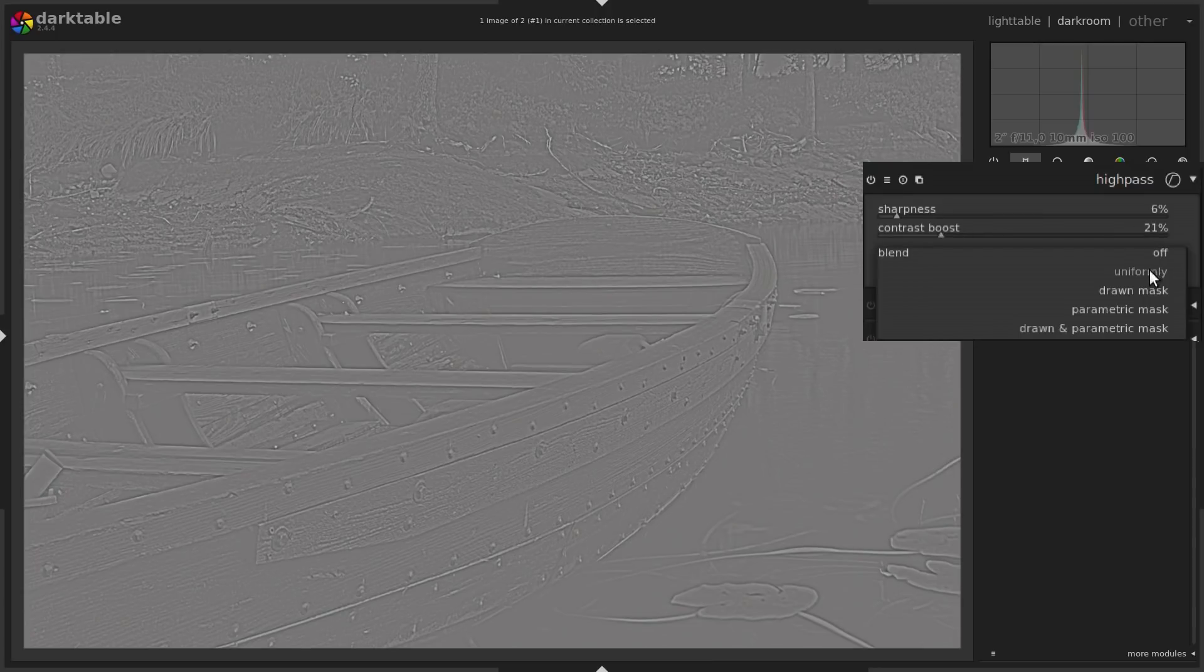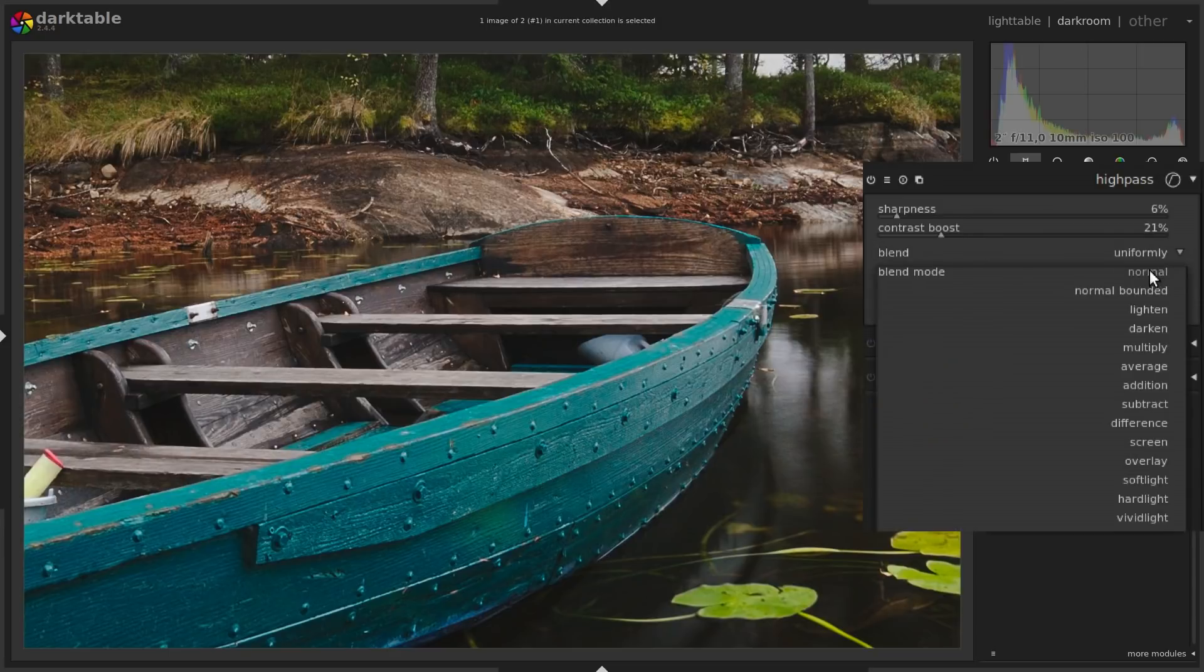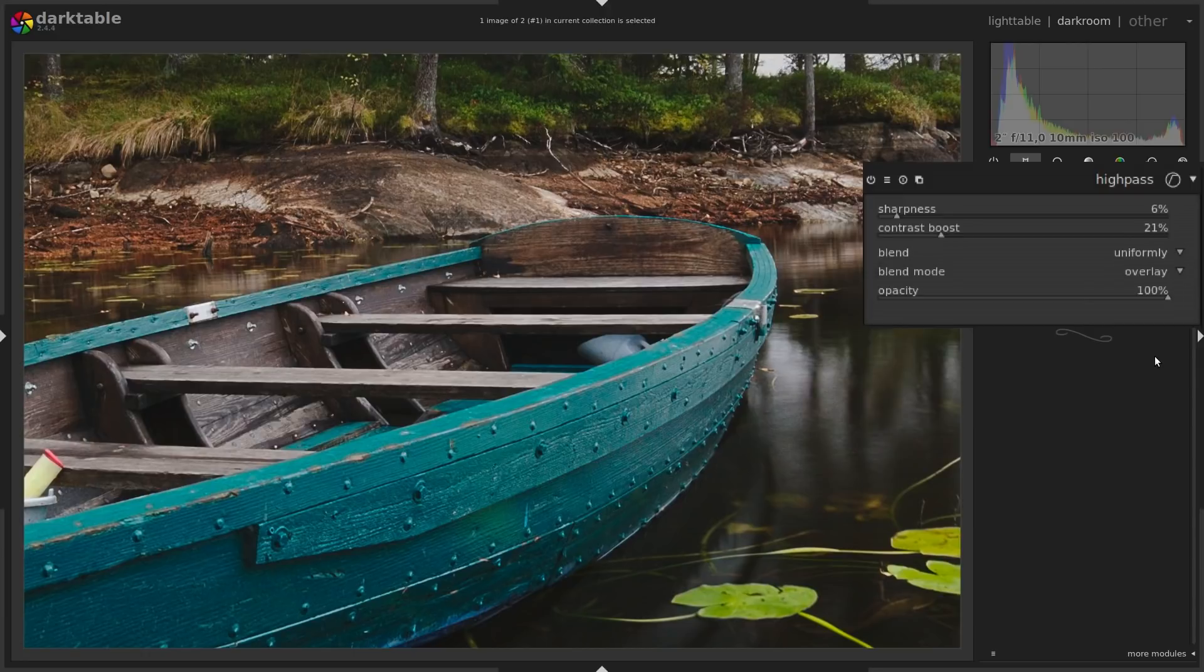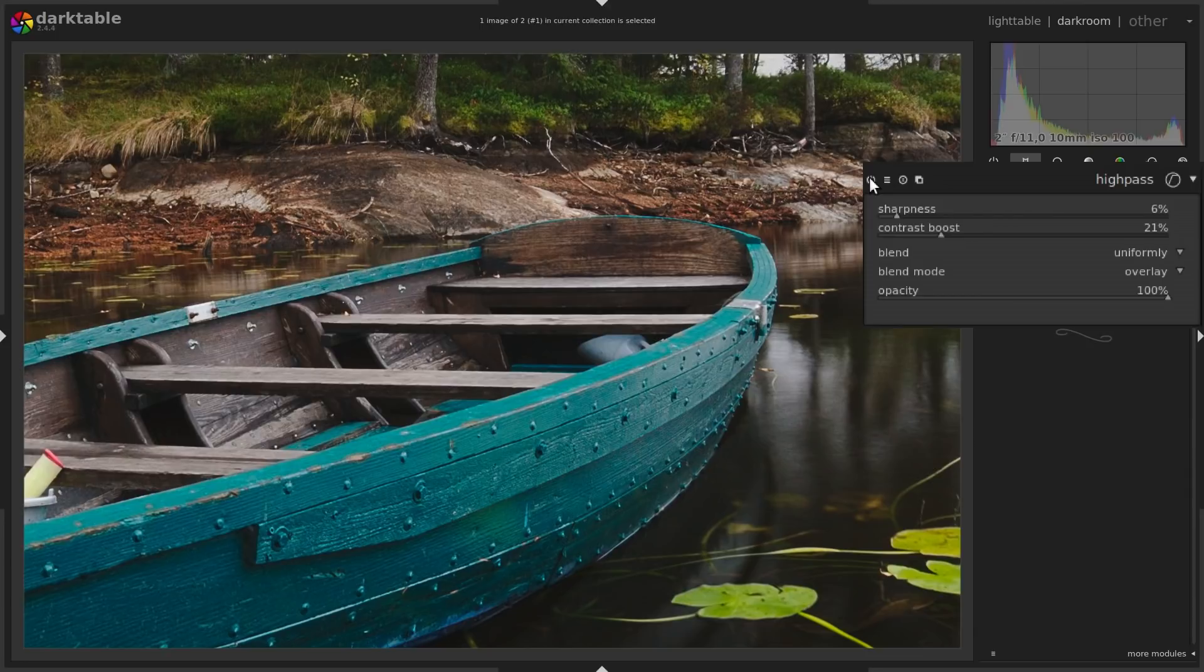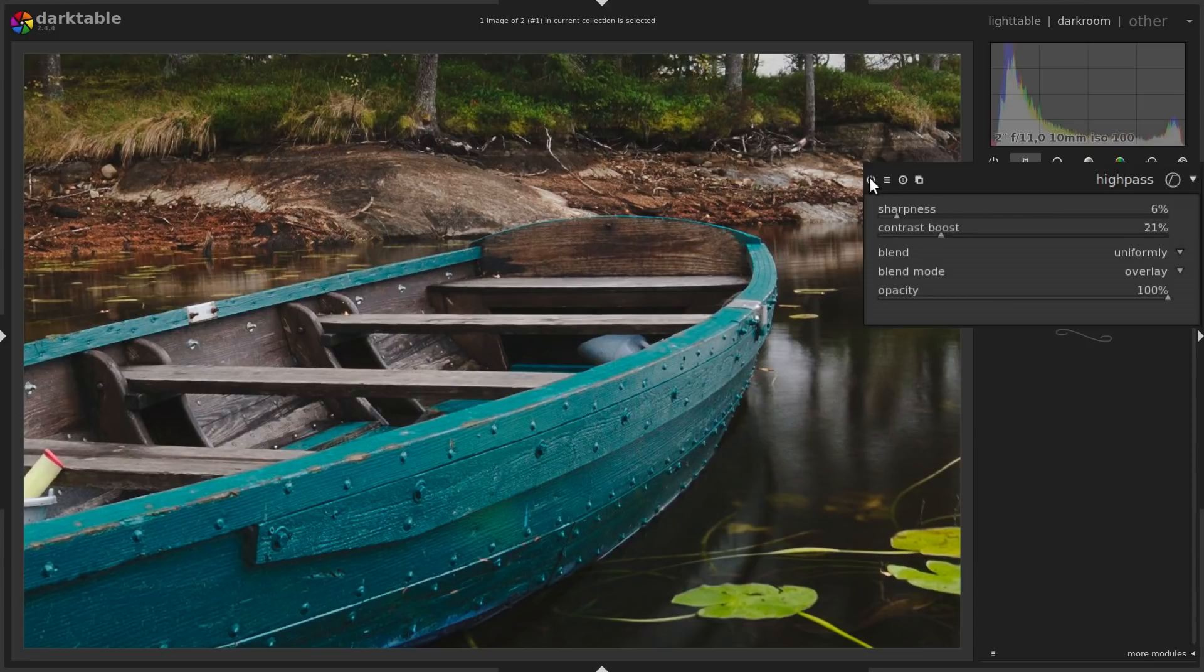Then we blend uniformly with an overlay blend mode. So now we turn it off. This is without sharpening, and this is with sharpening.